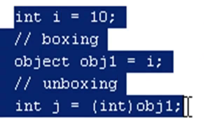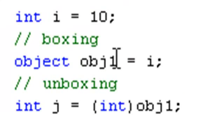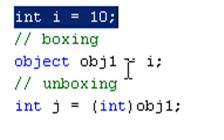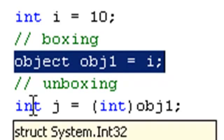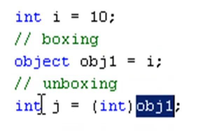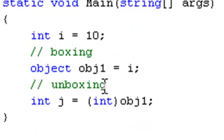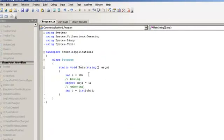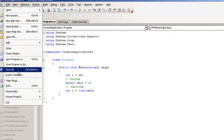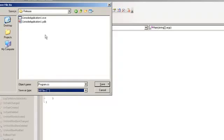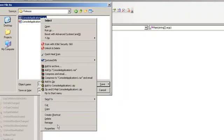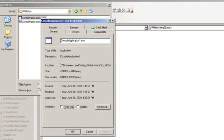Here is a simple sample code. We have created a simple integer and we are moving it to the object — that means we are doing boxing. Then we are moving the object back to the integer — that means we are doing unboxing. We will compile this code, find the path where the exe is created, and open it using IL DASM to see how the IL code looks like.